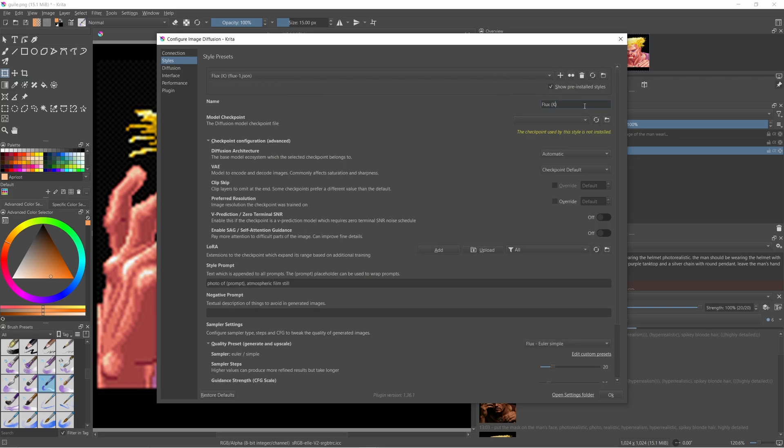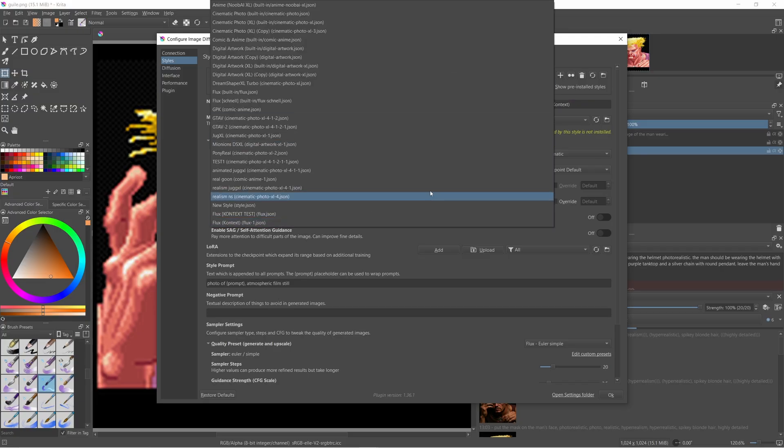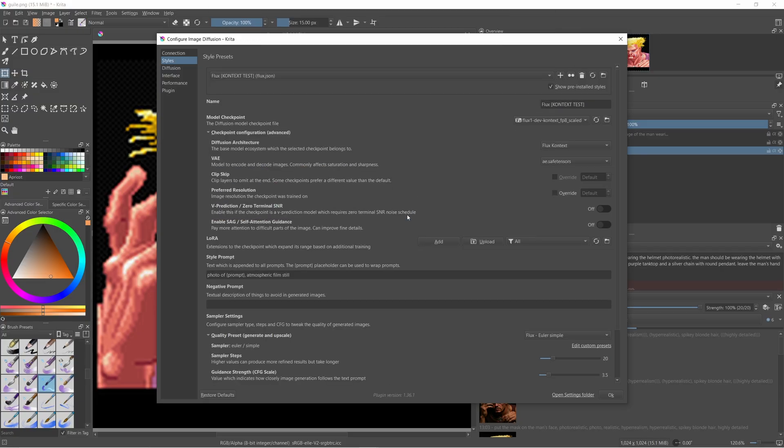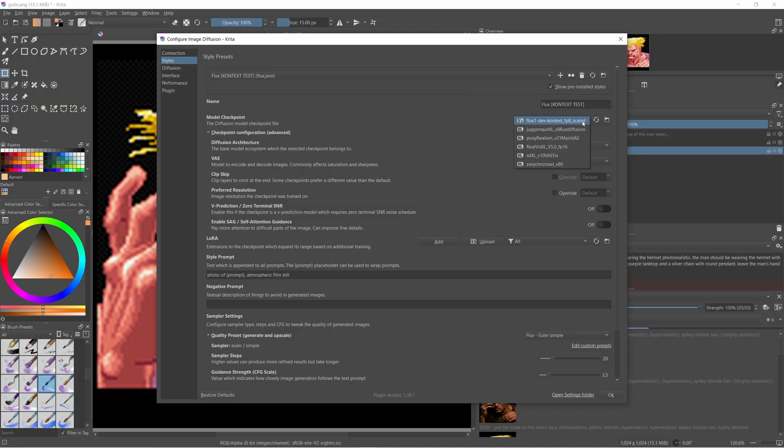Select the copied preset that you've just renamed from the dropdown list. Next select the flux1dev context fp8 model from the checkpoints dropdown. Select the AEVAE from the VAE dropdown list.